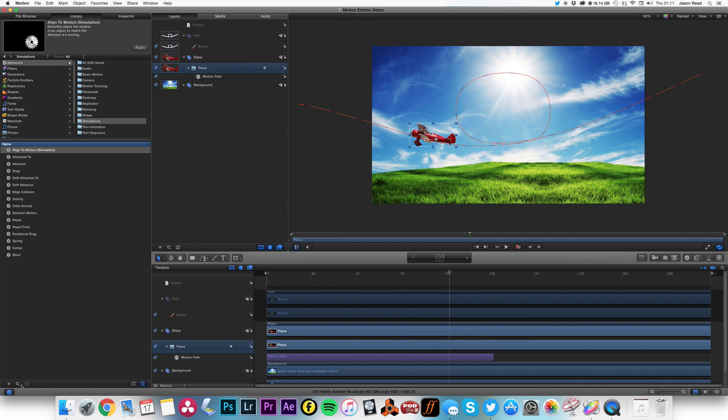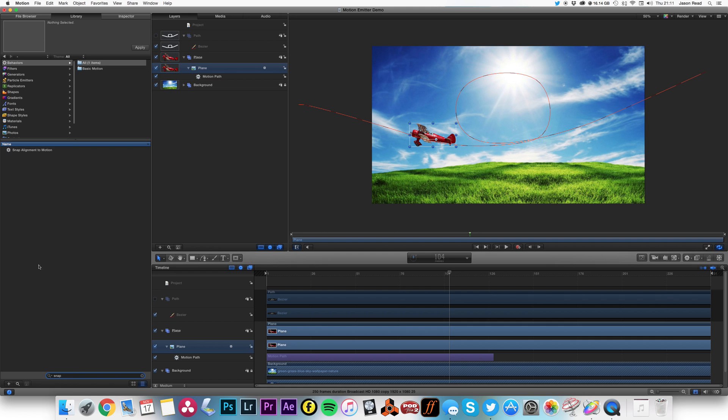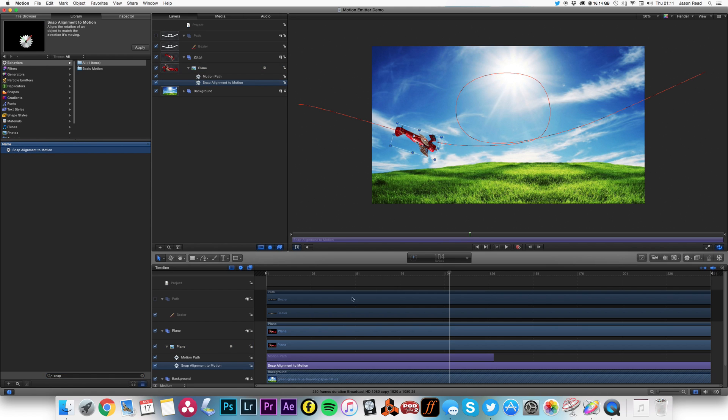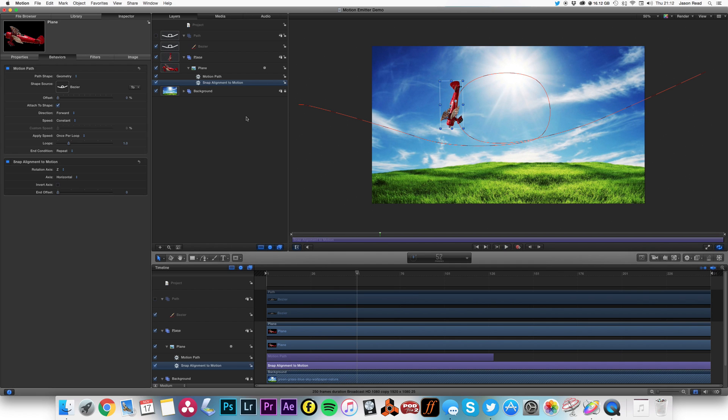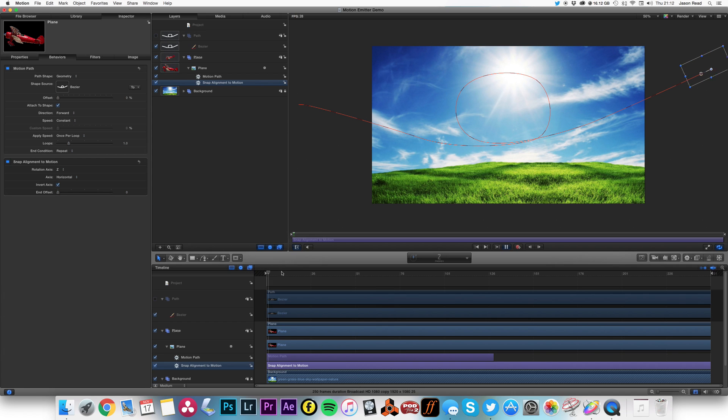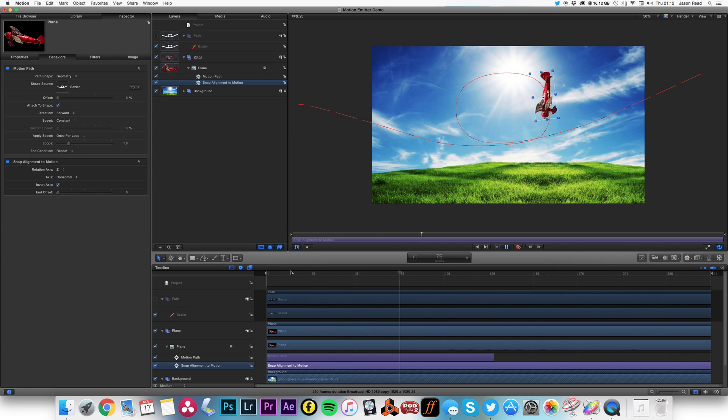But if I go down here and type in 'snap', they've got snap alignment to motion. This one works, except it's upside down. No problem - go to the inspector and click invert, and now we've got ourselves a plane flying along a nice smooth path. All good so far.